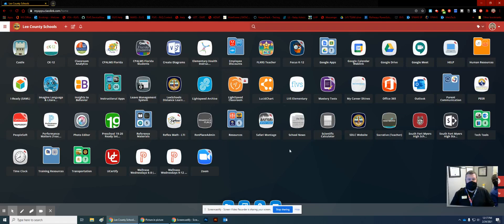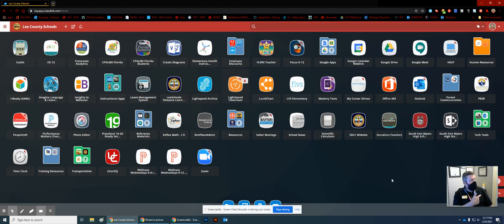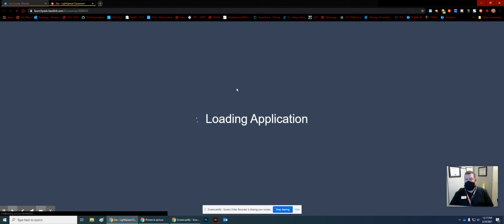We are going to check on Lightspeed Classroom to see what the students can do and what the teachers can see them doing as well. Mr. King is here, AJ, and he is our student. I'm going to act as the teacher, and I'm just going through Launchpad and Classroom.